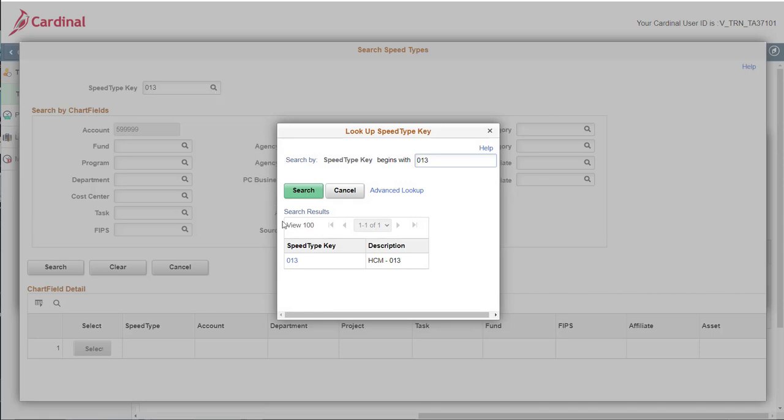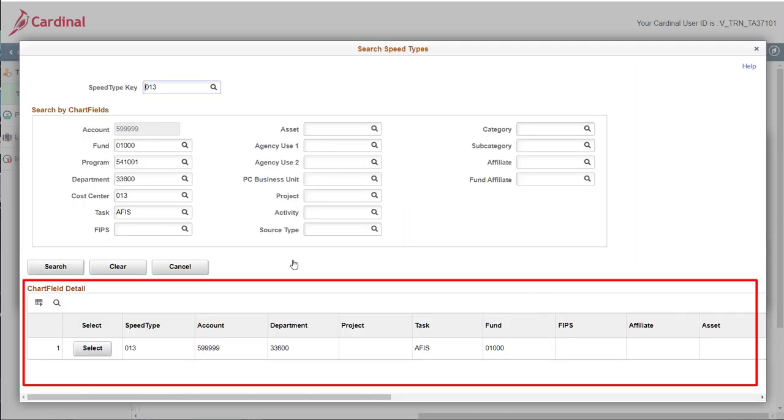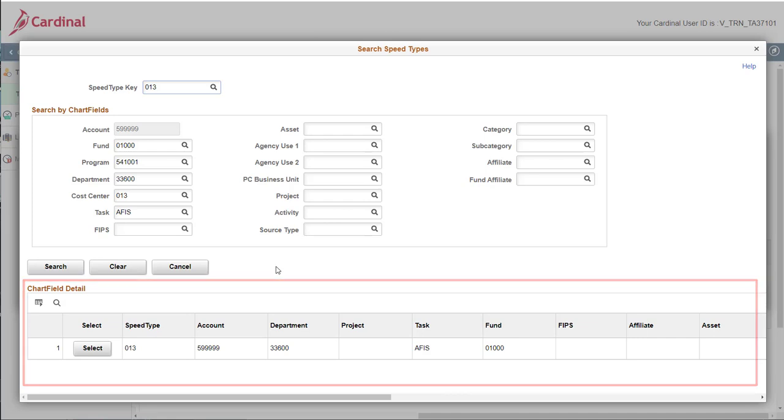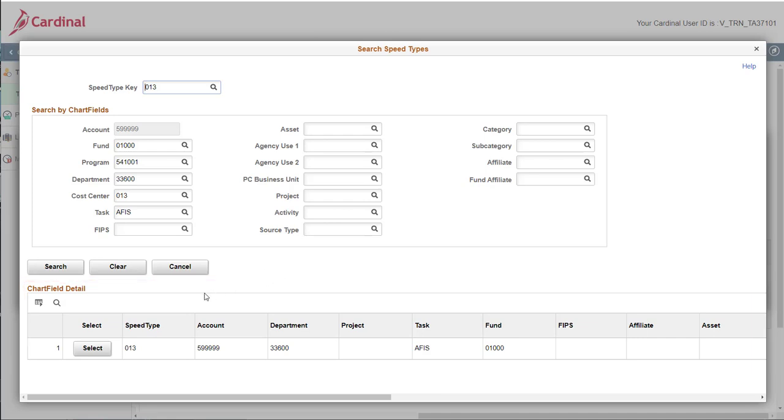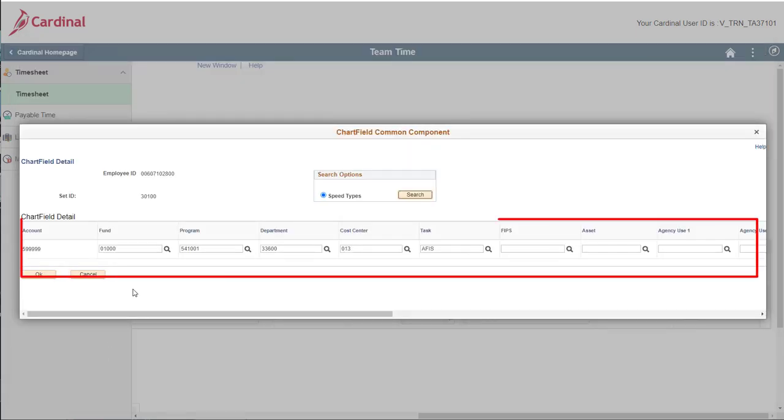The chartfields information populates in the appropriate component fields based on the speed type entered. Review the information to ensure accuracy and then click select. The chartfields common component page redisplays with the applicable chartfields information.